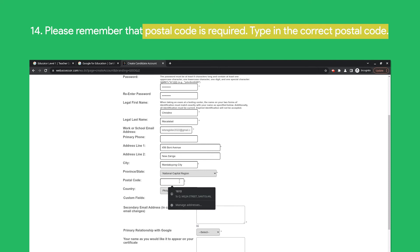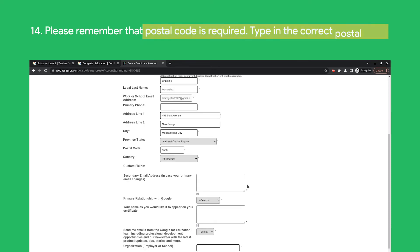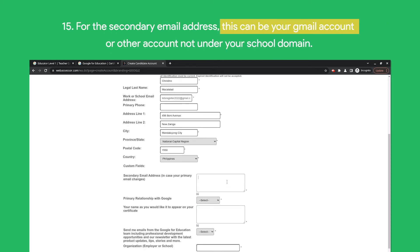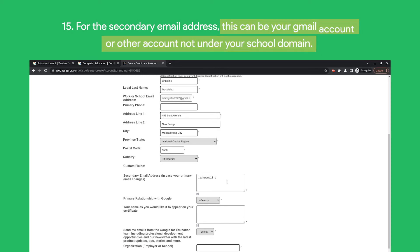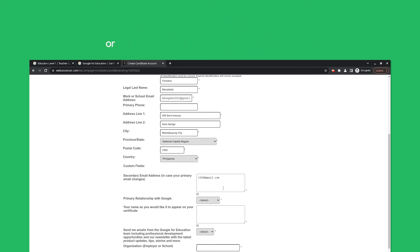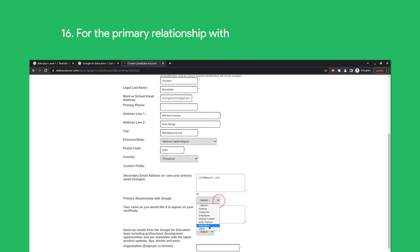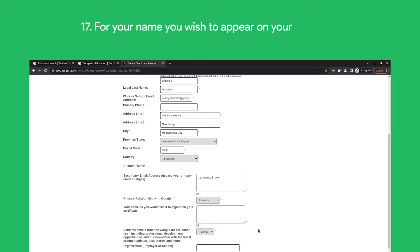For the Secondary Email Address, this can be your Gmail account or other account not under your school's domain. For the Primary Relationship with Google, select Educator.